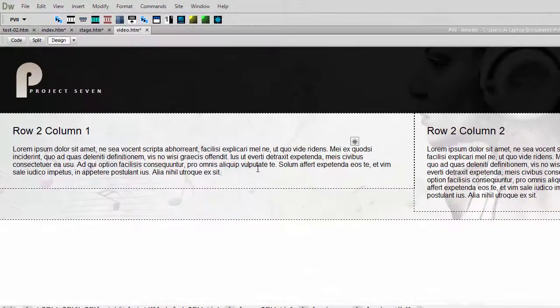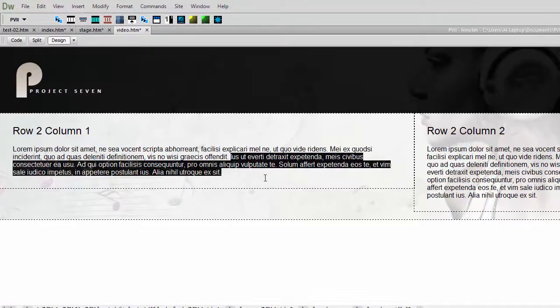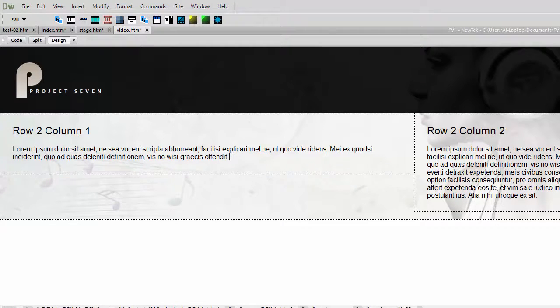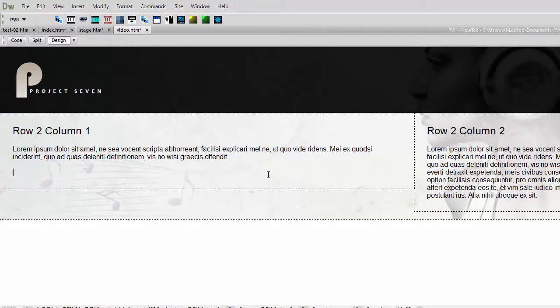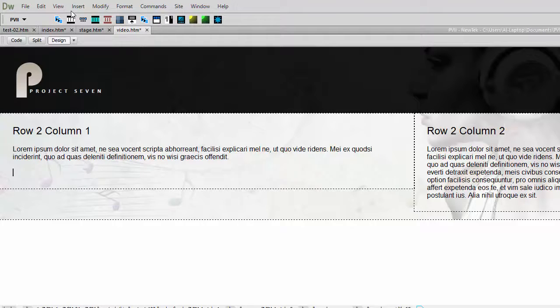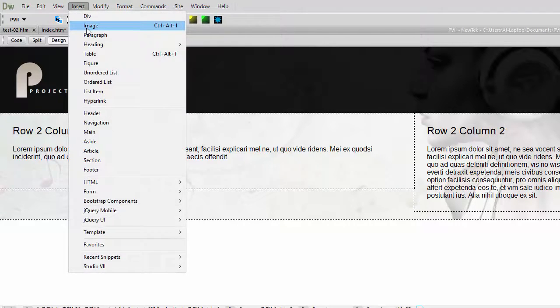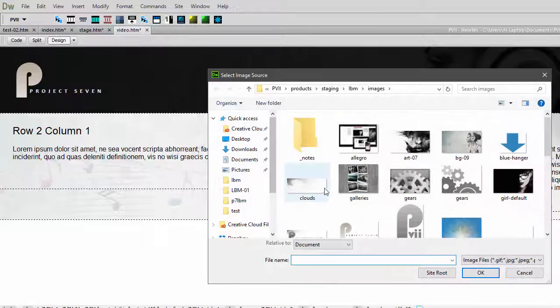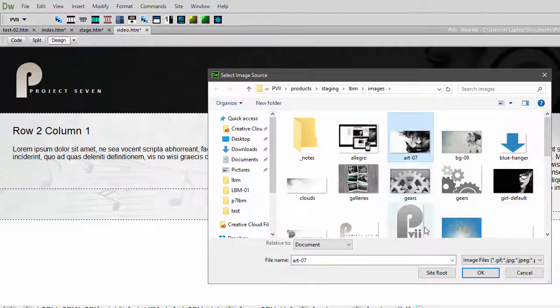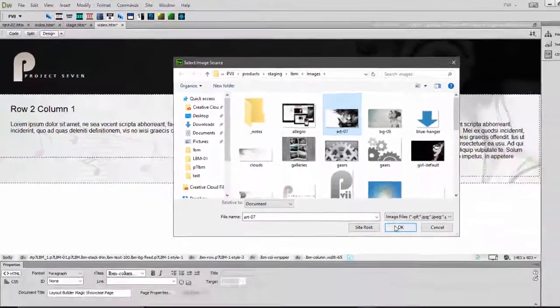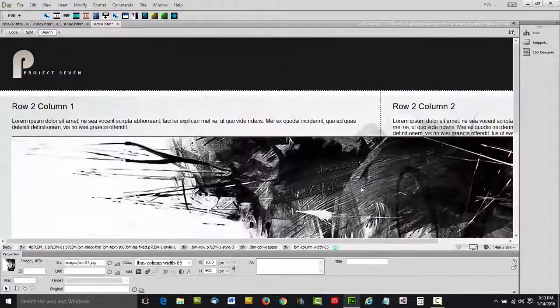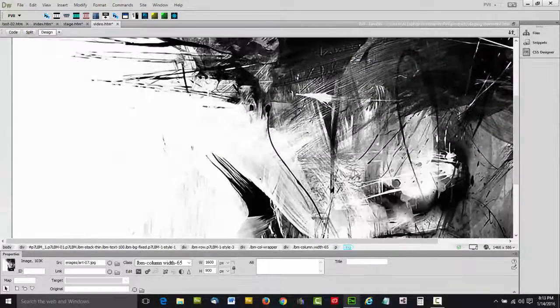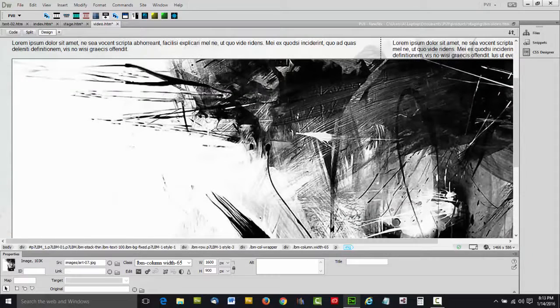Let's go ahead and add an image here. We'll show you how we make it scalable. So let's use Dreamweaver's normal insert image dialog, and we'll choose a fairly large image. Now obviously it's very large.